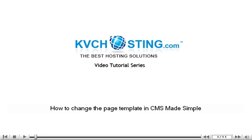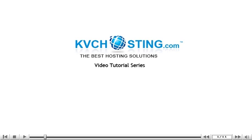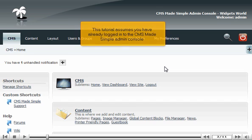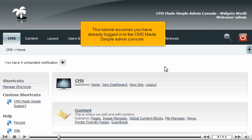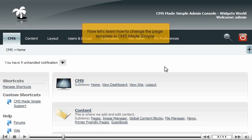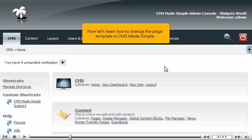How to Change the Page Template in CMS Made Simple. This tutorial assumes you have already logged in to the CMS Made Simple admin console. Now let's learn how to change the page template in CMS Made Simple.